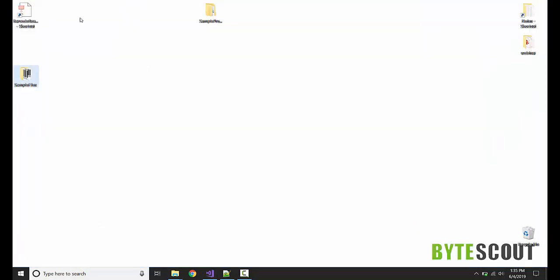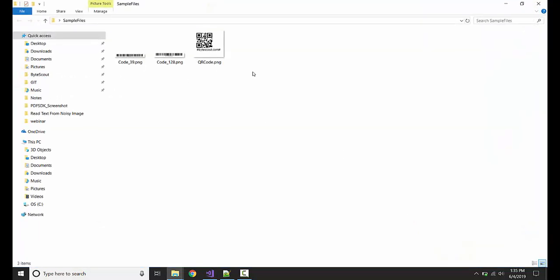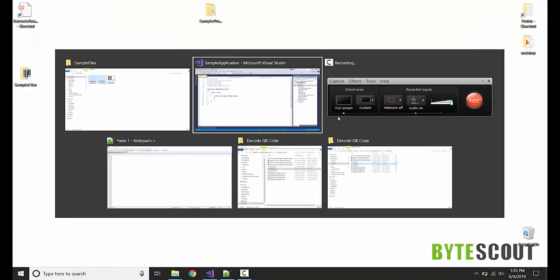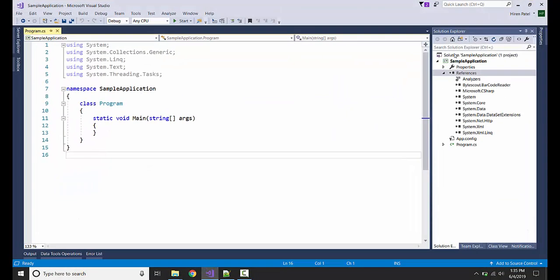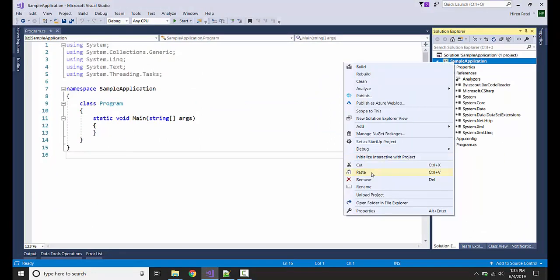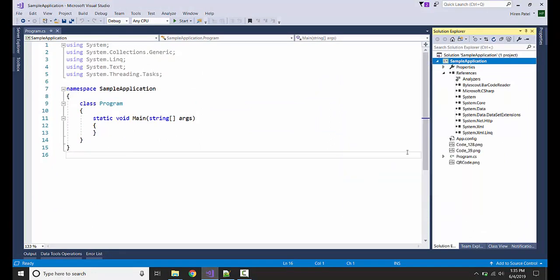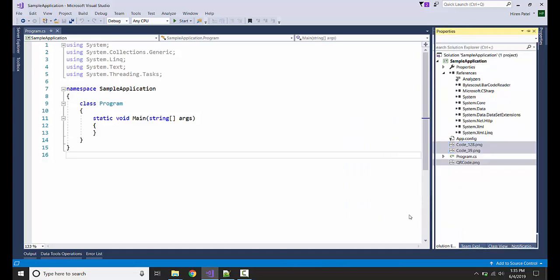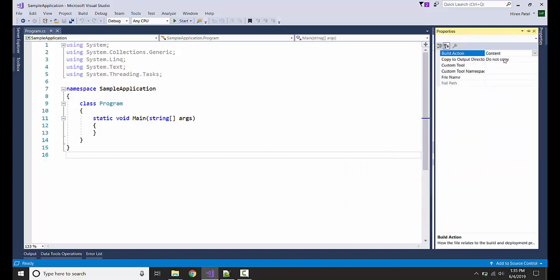I'm also going to add all these sample images and make sure these are contained in the bin folder, so copy always.